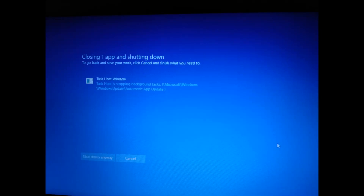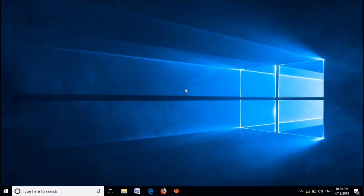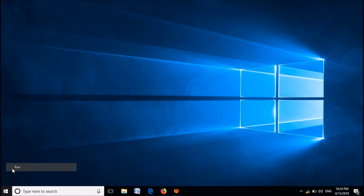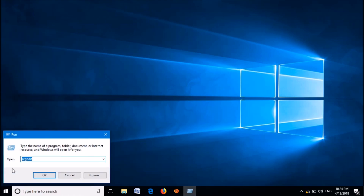To fix this error message that appears when you try to shut down your Windows 10, please open the Run command box. To open it, right click on the Start menu and then click on Run. You can also open the Run command box by simply pressing the Windows key and the letter R on your keyboard.